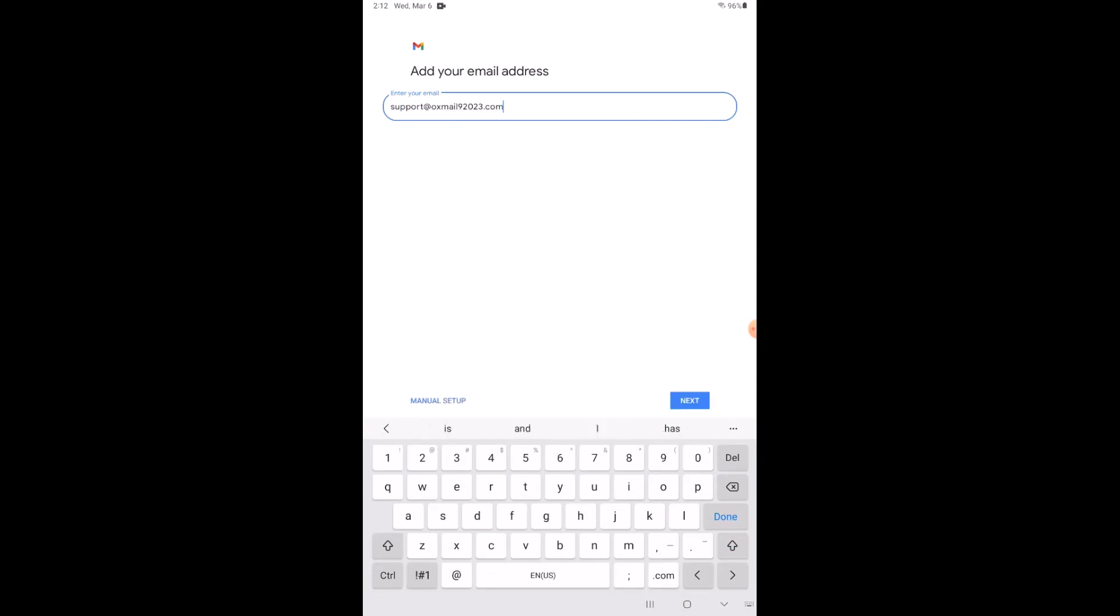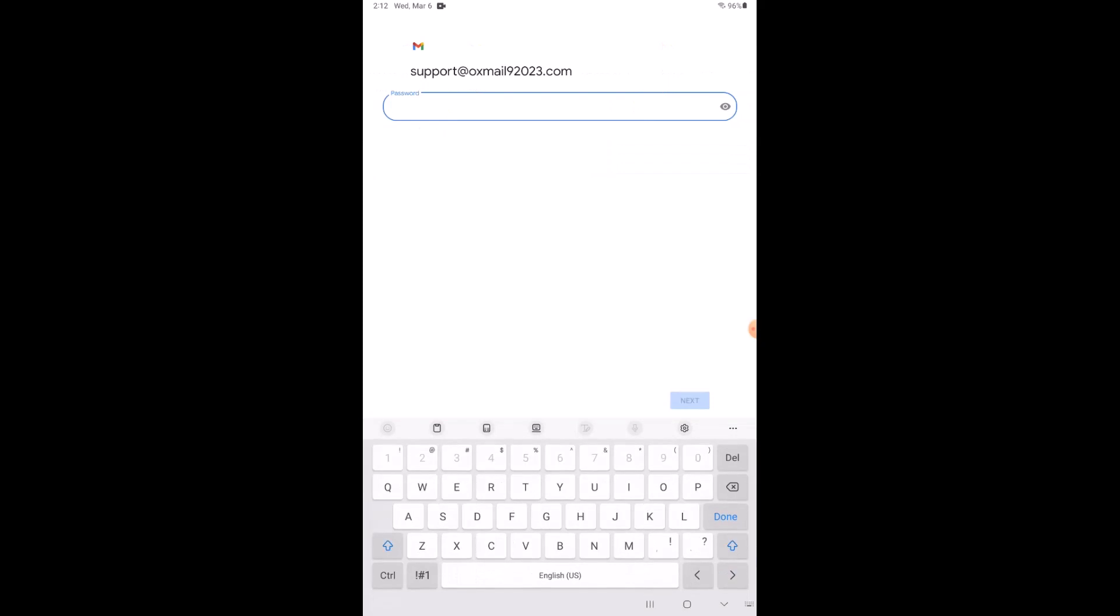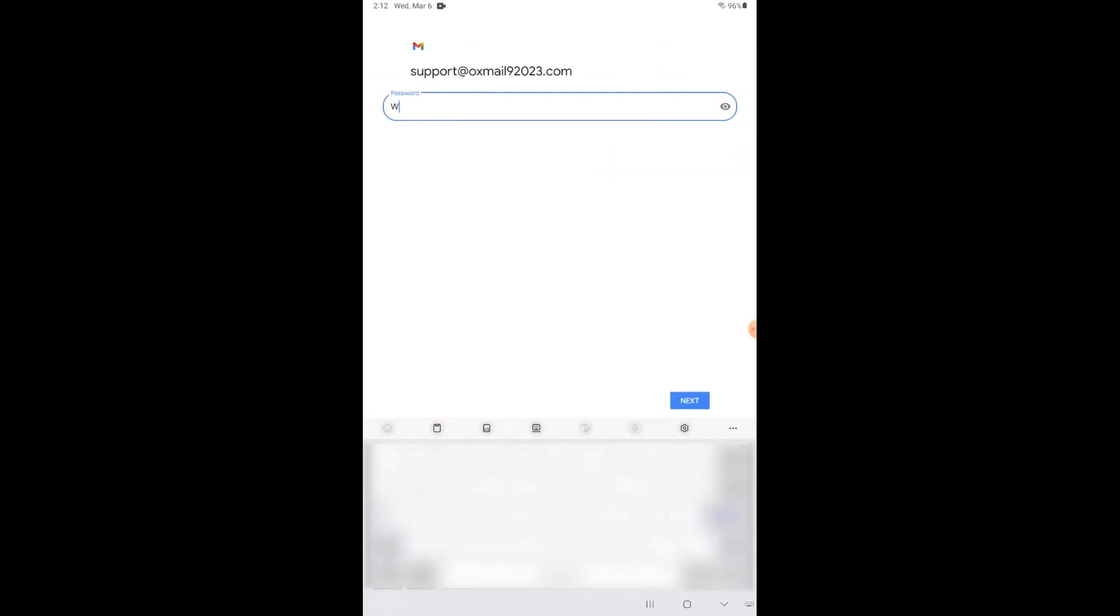Next, you will choose POP or IMAP. POP3 will download the emails from the server and store them on your phone. IMAP will store the emails on the server and show a cached copy on your phone. IMAP is the best for most cases.